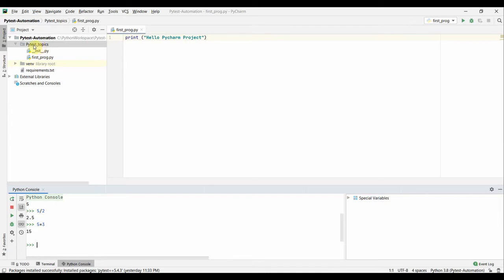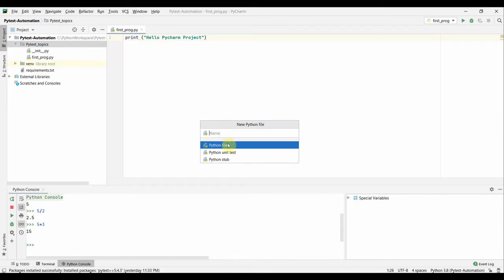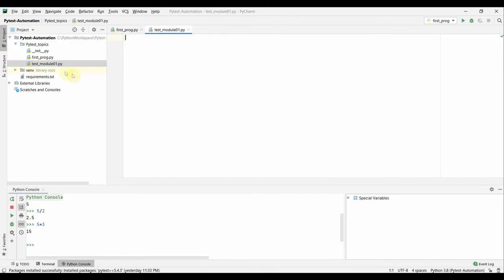Let's create our first test file, or test module. I'm going to create all my test modules inside this 'pytest topics' folder. Right-click on the folder, select New, then choose a Python file. We are going to create a plain Python file — not a unit test file. We need to name it starting with 'test_', something like 'module_01'.